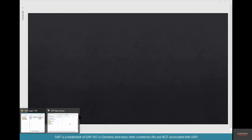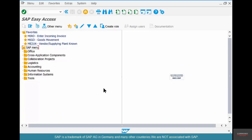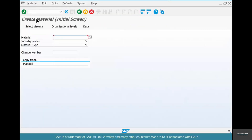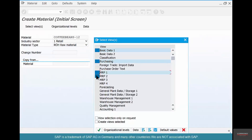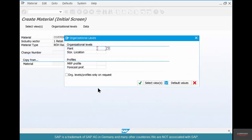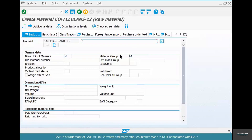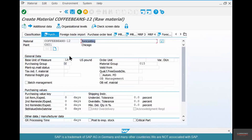Let's create a material and see how to create a material to follow a forecast-based model. Go to MM01, say 'coffee beans 12', and this is going to be a raw material. Select your basic view, purchasing, MRP 1 and 2, and accounting. Because we are trying to forecast, you also want a forecasting view. Select all of that, select Chicago 1, and storage location as coffee.